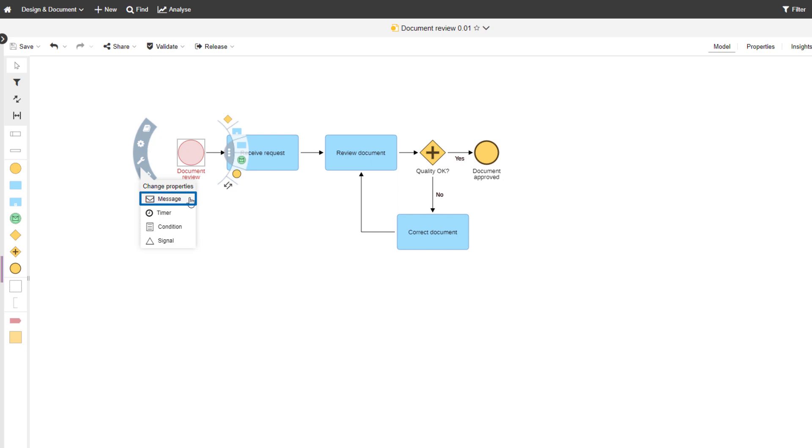For example, a message arrives from a participant and triggers the start of the process.